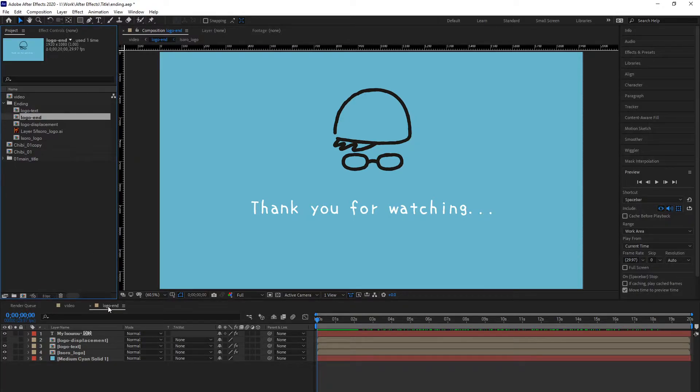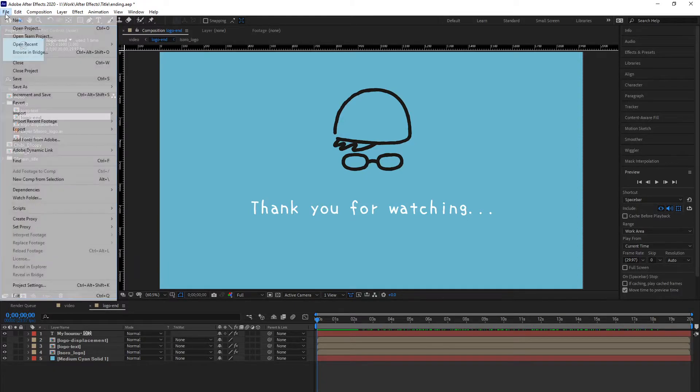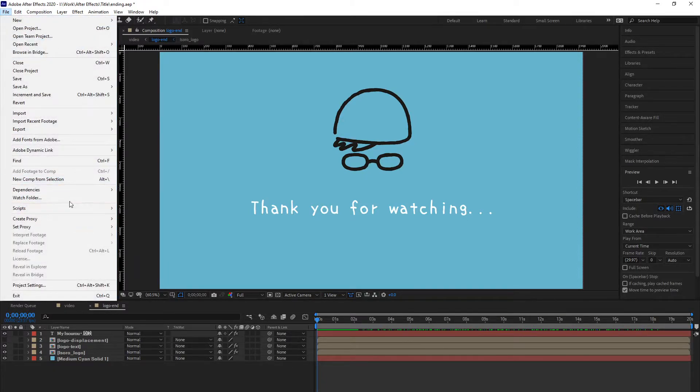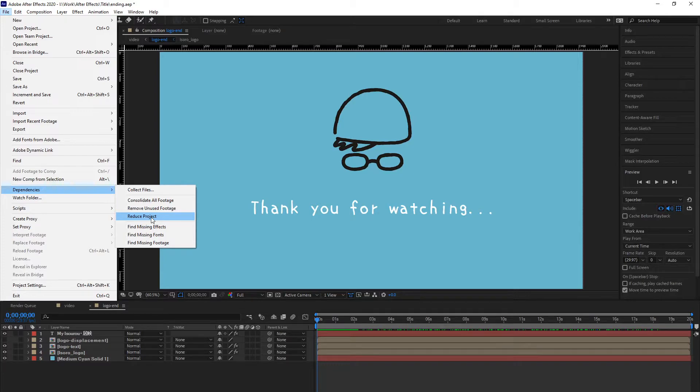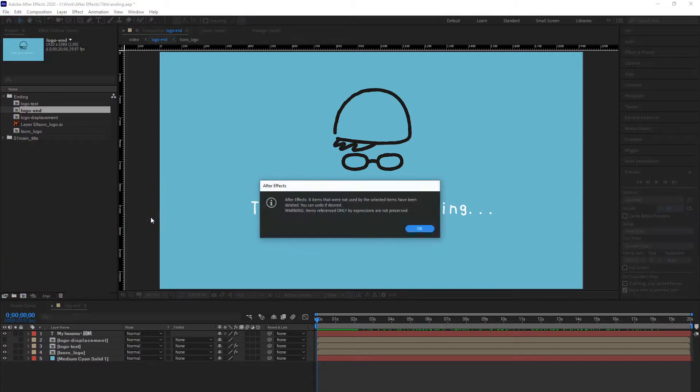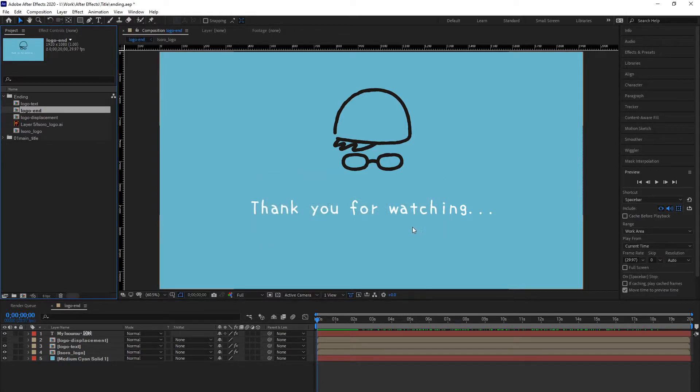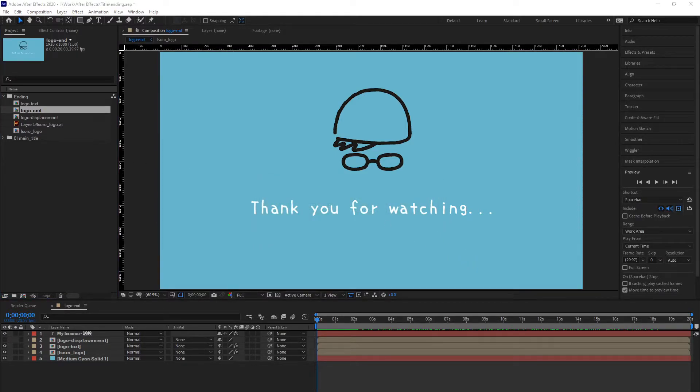Go to File, then go all the way down to Dependencies and pick Reduce Project. This will remove all the items that are not necessary for the composition we wanted to reuse.